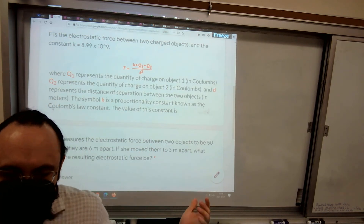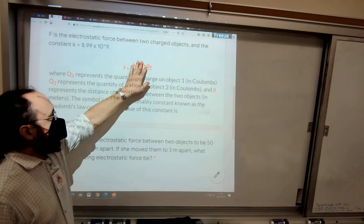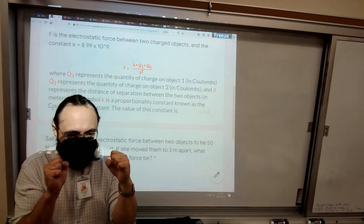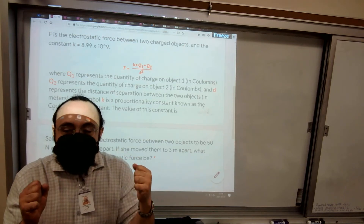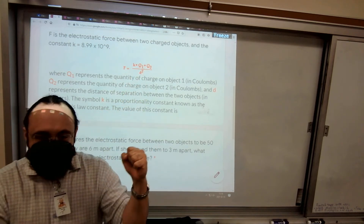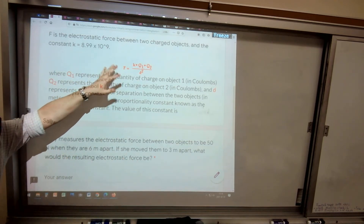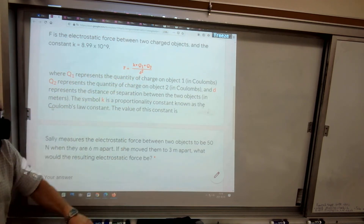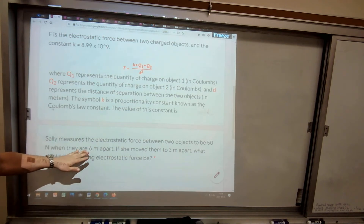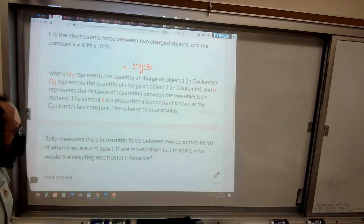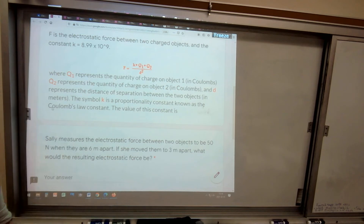It's called inverse square because it's squared in the denominator. Normally, inversely proportional like F = a/d would mean you make the distance half as much and the force gets twice as big. But because of the square, you make the distance half as much — two squared is four — so the force gets four times as big. So it was 50 newtons before, they were 6 meters apart, and they moved to 3 meters apart. The distance got half as big, so the force is four times as big: 50 times 4 is 200 newtons. You don't even have to do all the formula math.